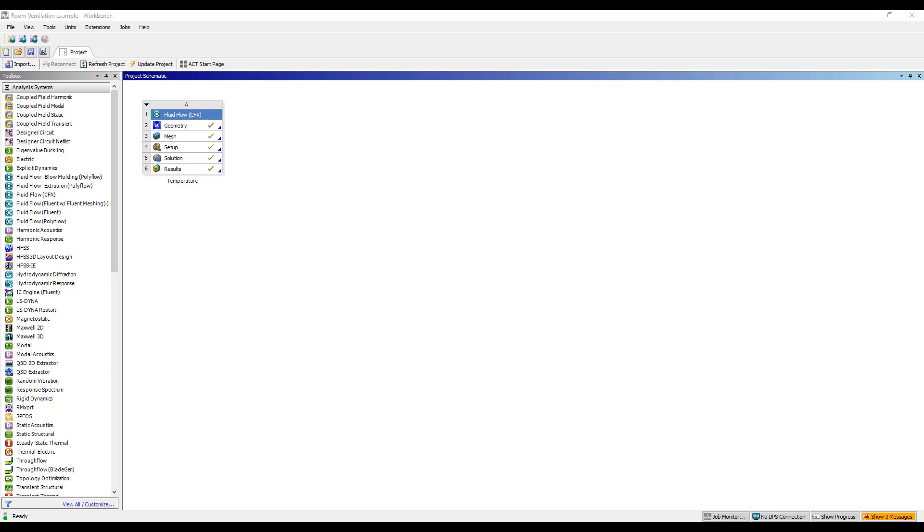Hi, this is Ming Yao from Singularity Engineering. This is the fifth in our series on ventilation studies using ANSYS CFD.